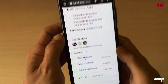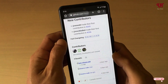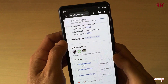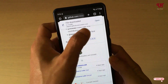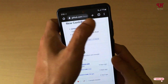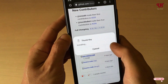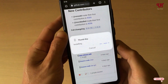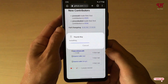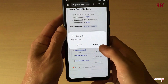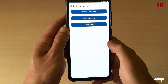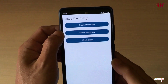Now it will start downloading the application. Once the download is done, just tap on Open, then tap on Install to install this application.